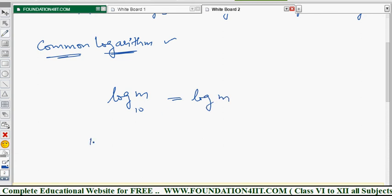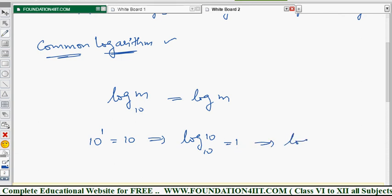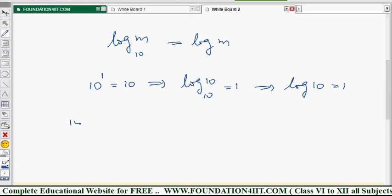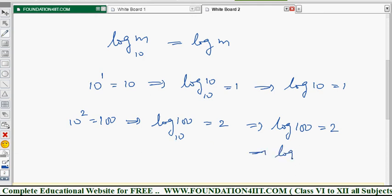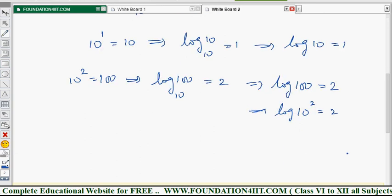For example: 10 to the power 1 equals 10; converting to logarithm form, log 10 to the base 10 equals 1, so simply log 10 equals 1. And log 100: since 10 squared equals 100, log 100 to the base 10 is 2, so log 100 equals 2. Similarly, log 10 squared is 2, log 10 cubed is 3, and so on — you bring the power to the front using the Power Law.